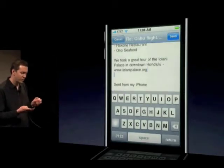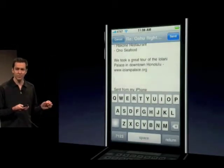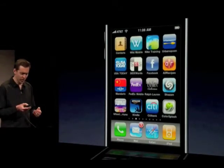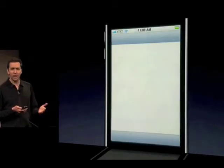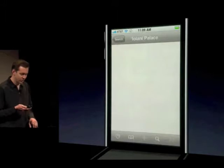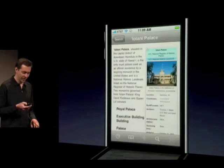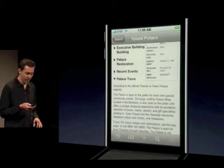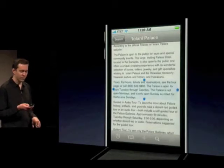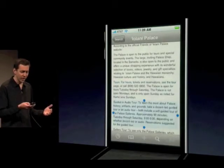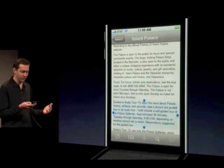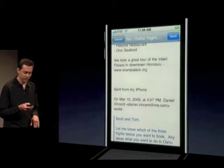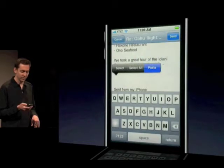So far I've only shown copying and pasting from our applications, but of course this works for third-party apps as well. I'll go over to Wikimobile — this is a native third-party application, it's a front-end to Wikipedia. It has an article about the Iolani Palace. You can scroll down. Let's go to Palace Tours, expand that out, here's some tour information. Put my finger down, it automatically selects it. You can actually drag around to change your selection if you didn't select the right thing. Copy. Leave there, go back to Mail. Tap to bring up that paste bubble, and paste.